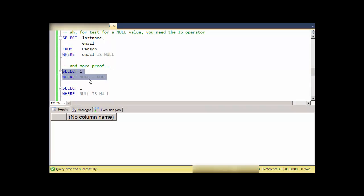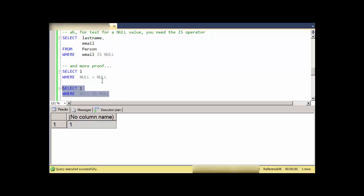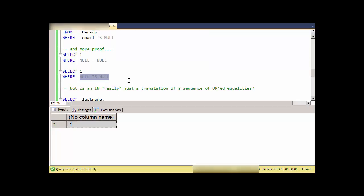Just for some more proof, can I get a record where this is true? Well no, that's never true. NULL is never equal to anything, but I can test for NULL where NULL IS NULL.